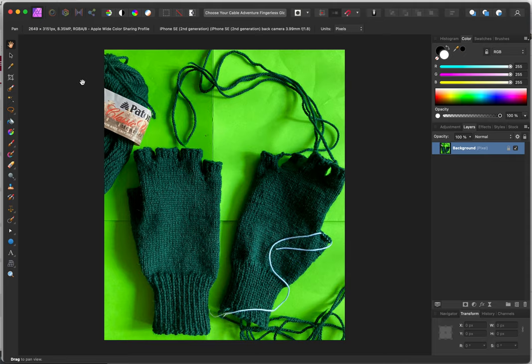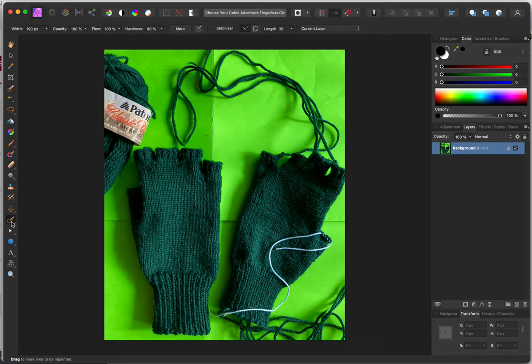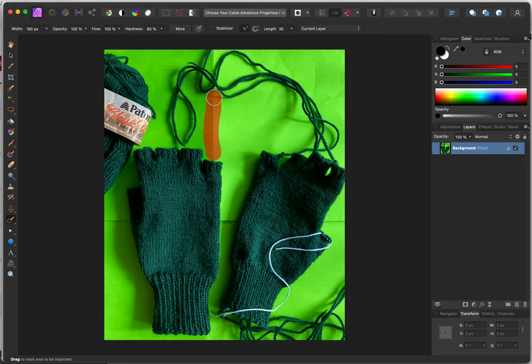And then they have this great, I forget what it's called, inpainting brush tool, that allows me to just with this little circle go over inconsistencies and it just erases them.